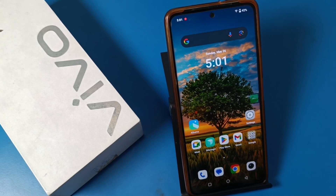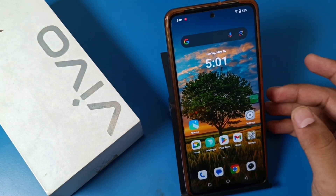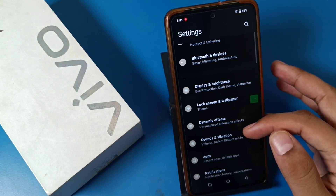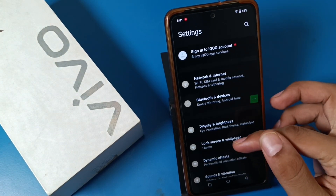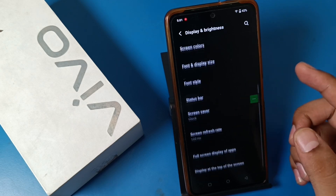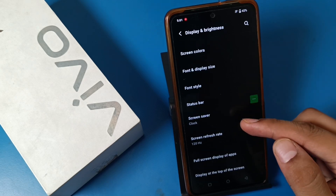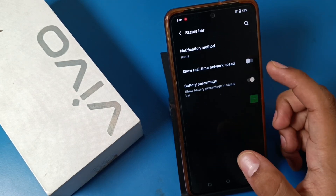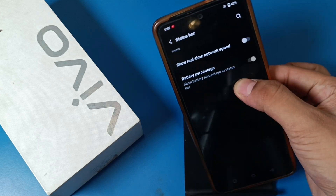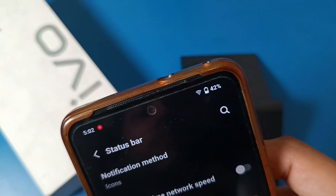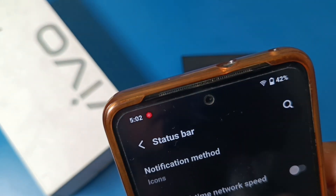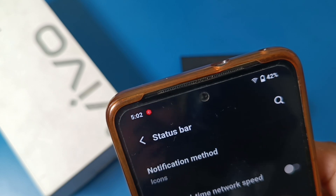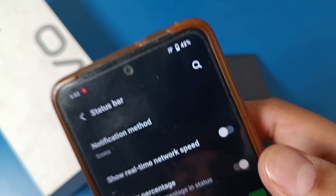Like our video. So let's start. First, you have to open the Settings option and go to Display and Brightness. Swipe down and you can see there is a Status Bar option. Right now you can see the Wi-Fi is on, but there is no real-time network speed showing.